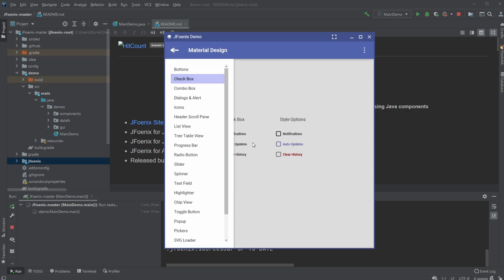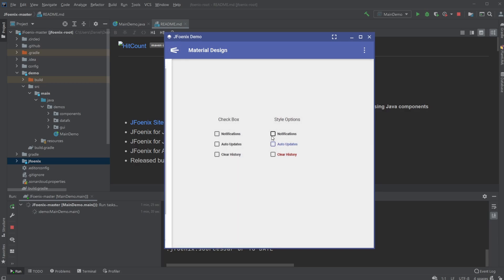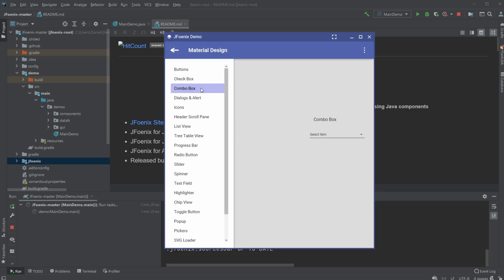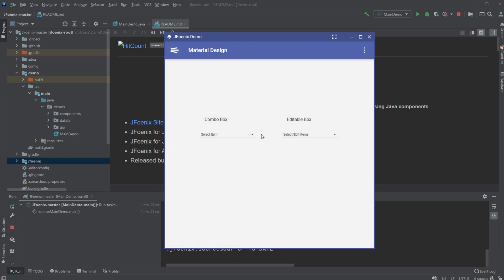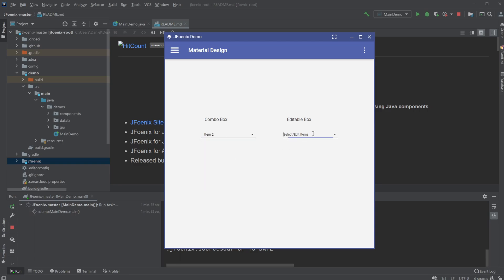We have some checkboxes, we have some combo boxes, which look quite a bit better than the normal JavaFX ones. And we're able to pretty easily add some images, some editable ones, but we can change the result afterwards.